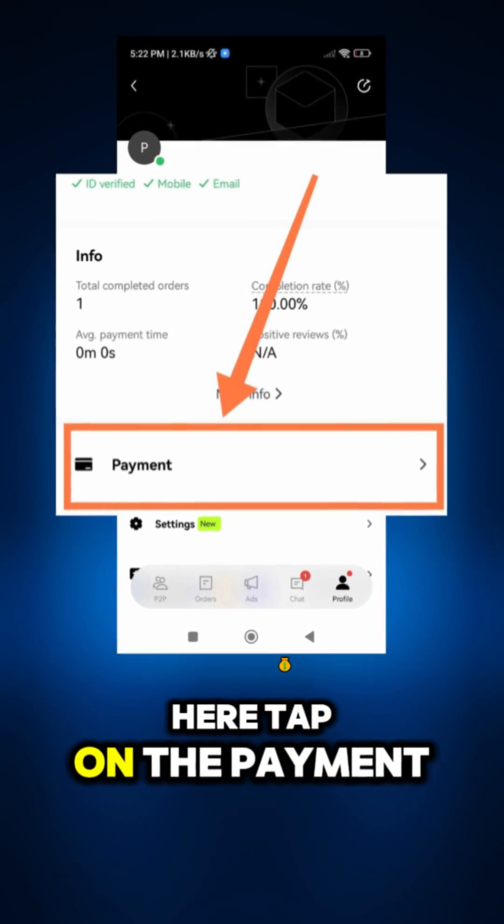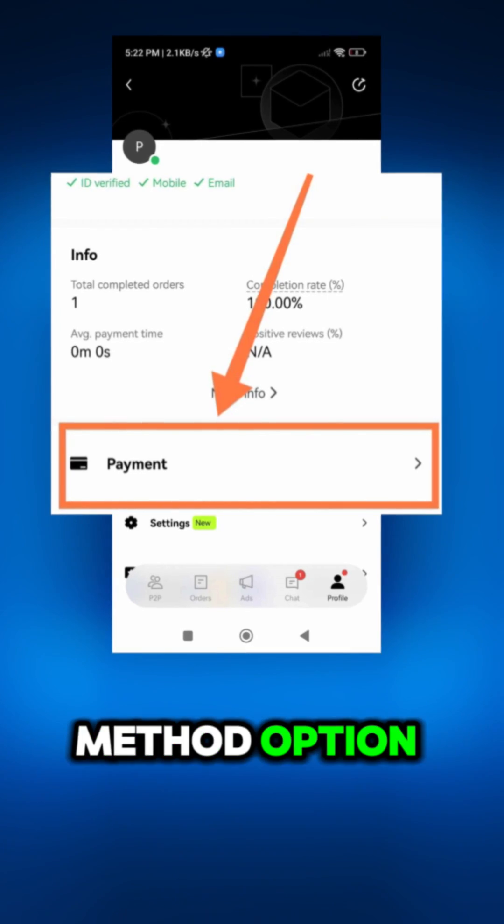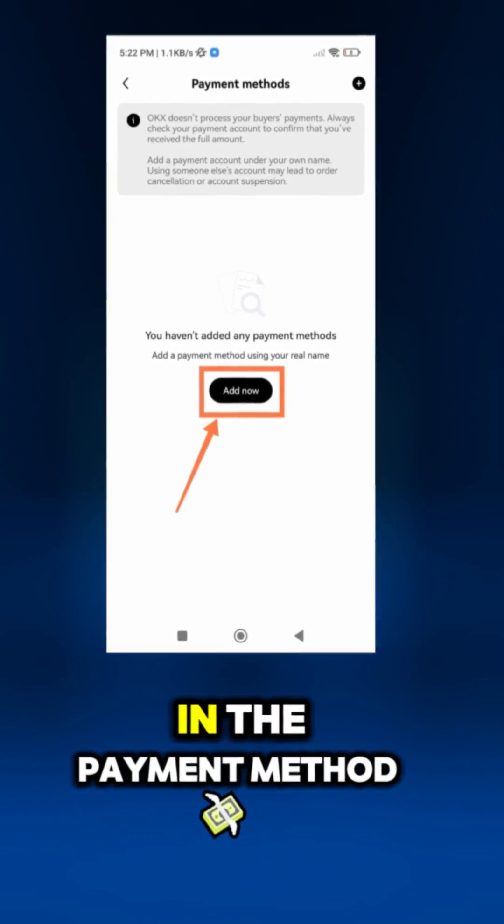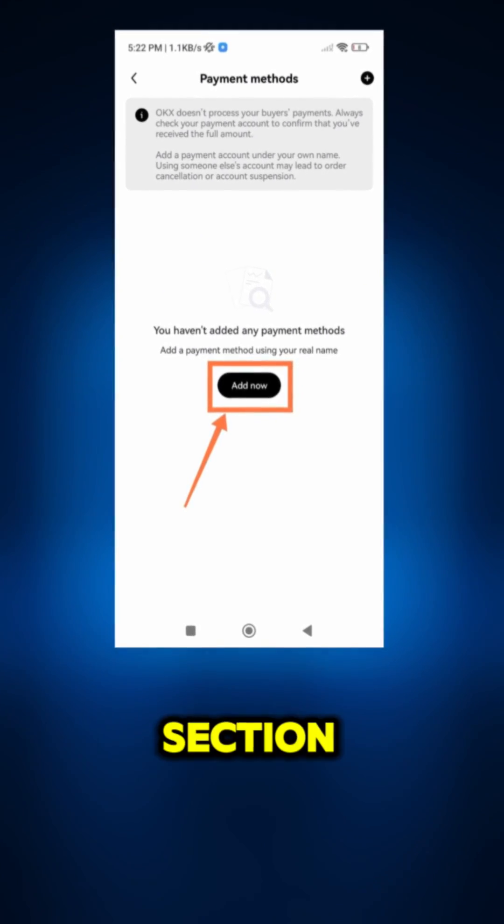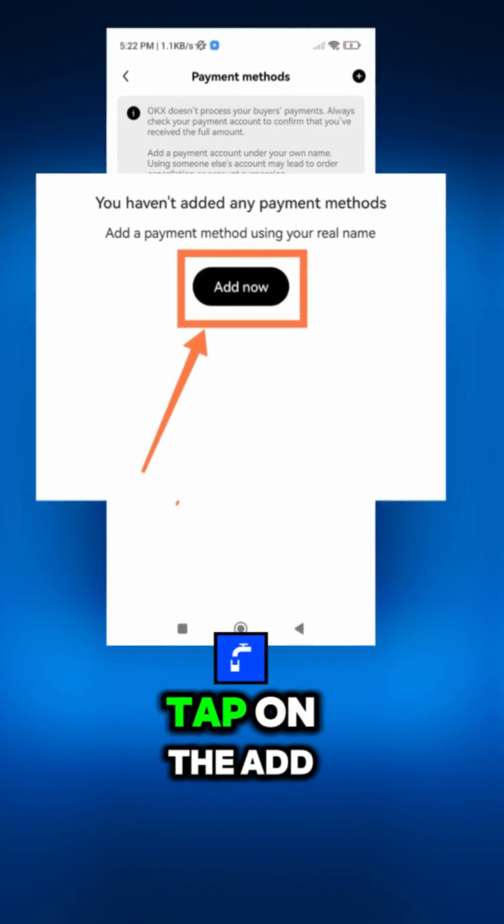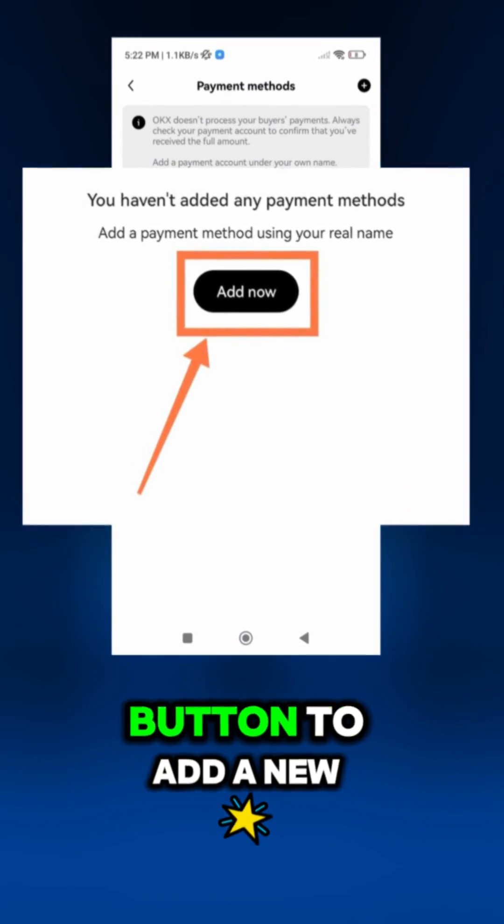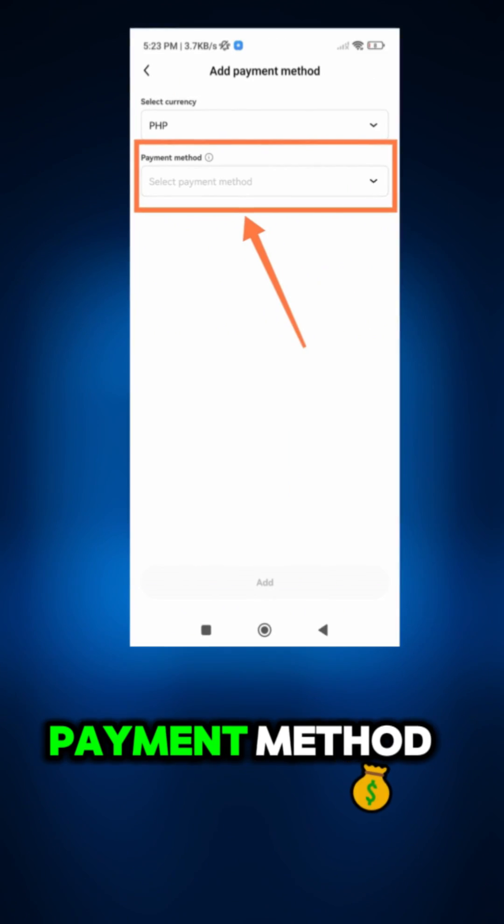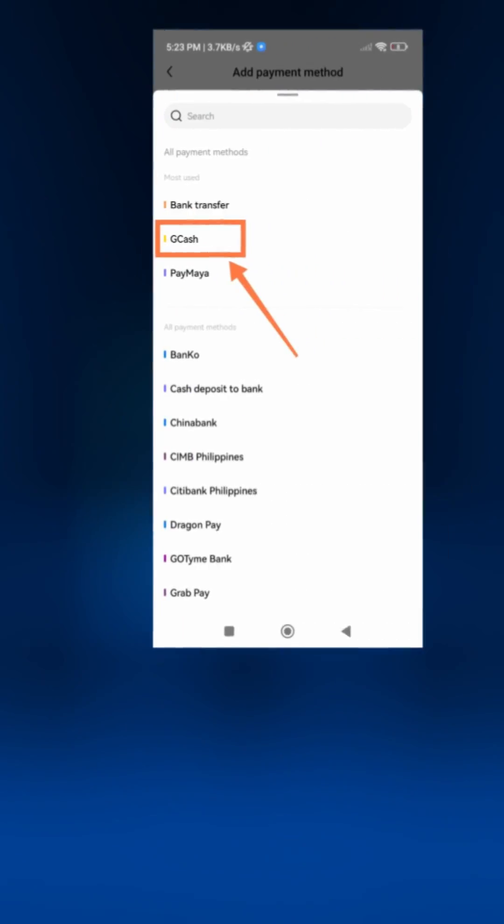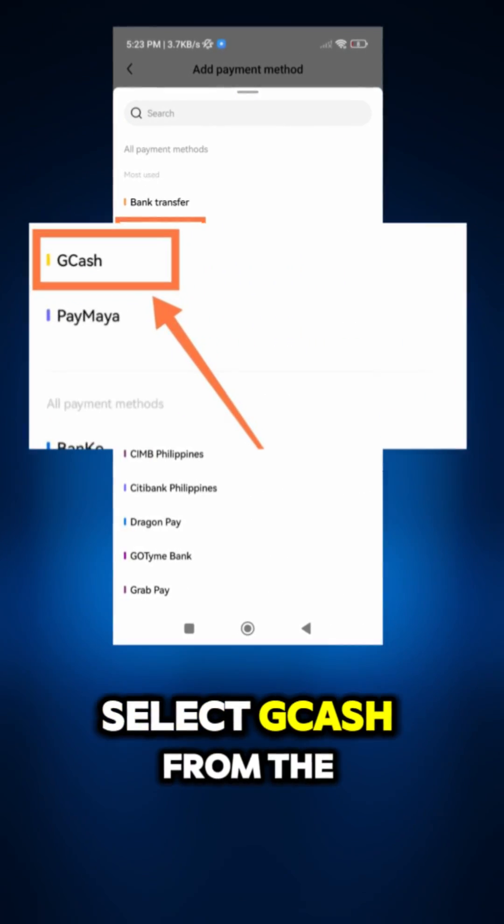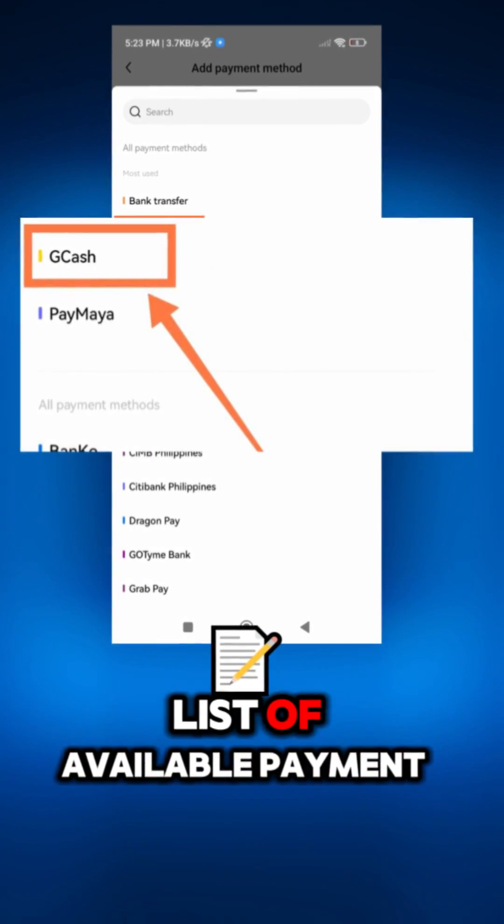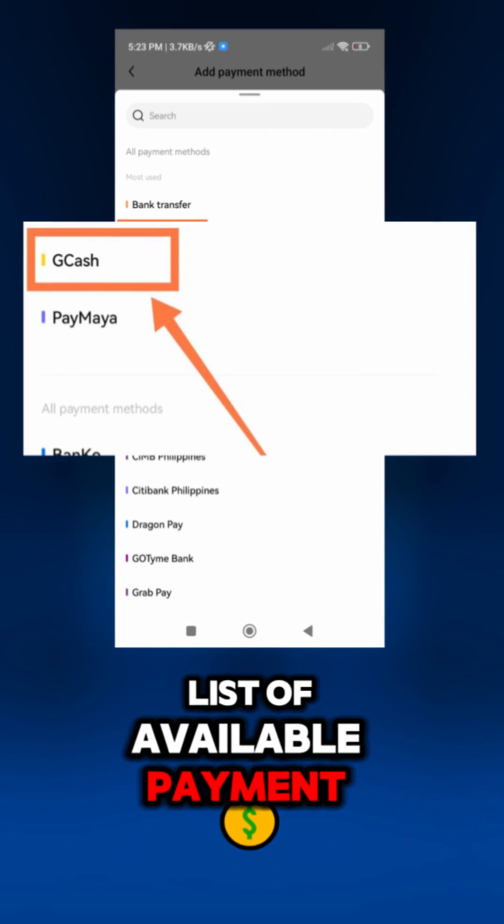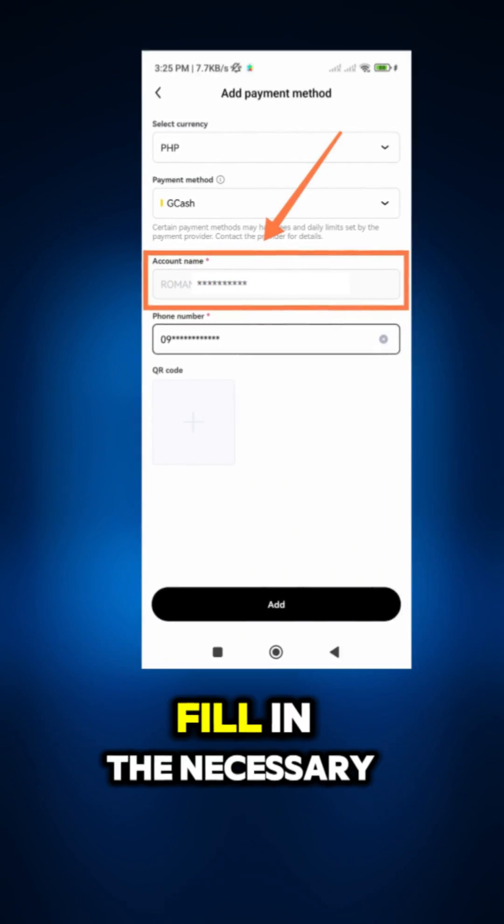Here, tap on the payment method option. In the payment method section, tap on the add button to add a new payment method. Select Gcash from the list of available payment methods.